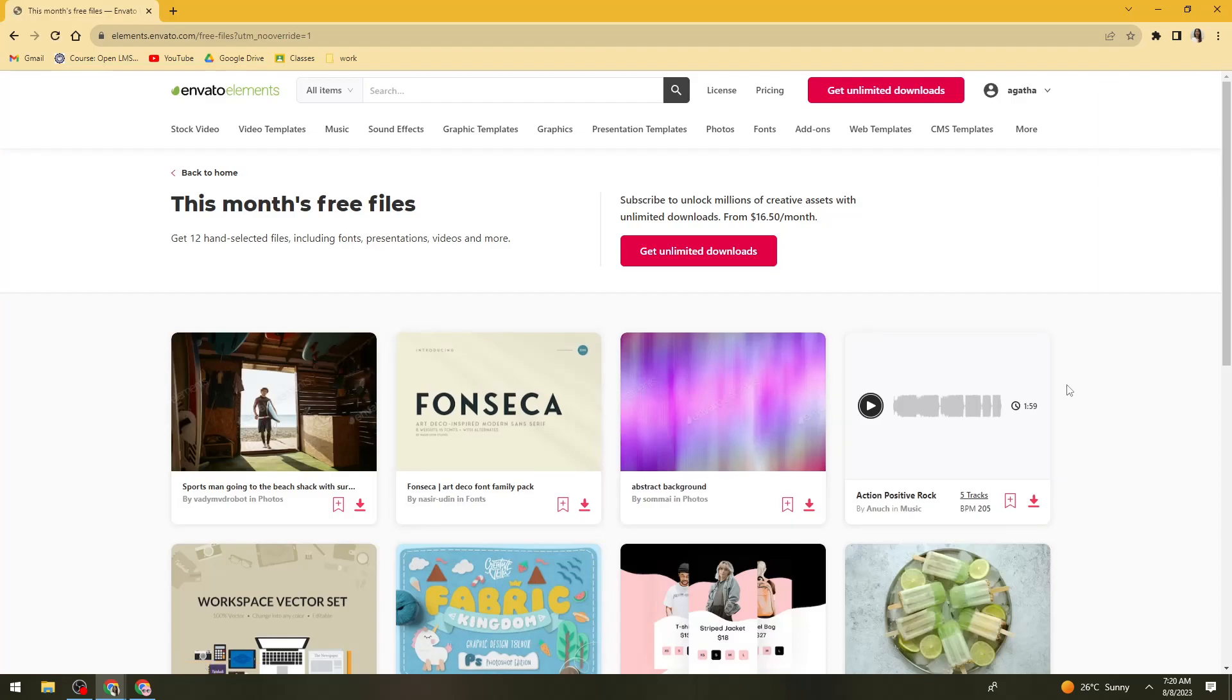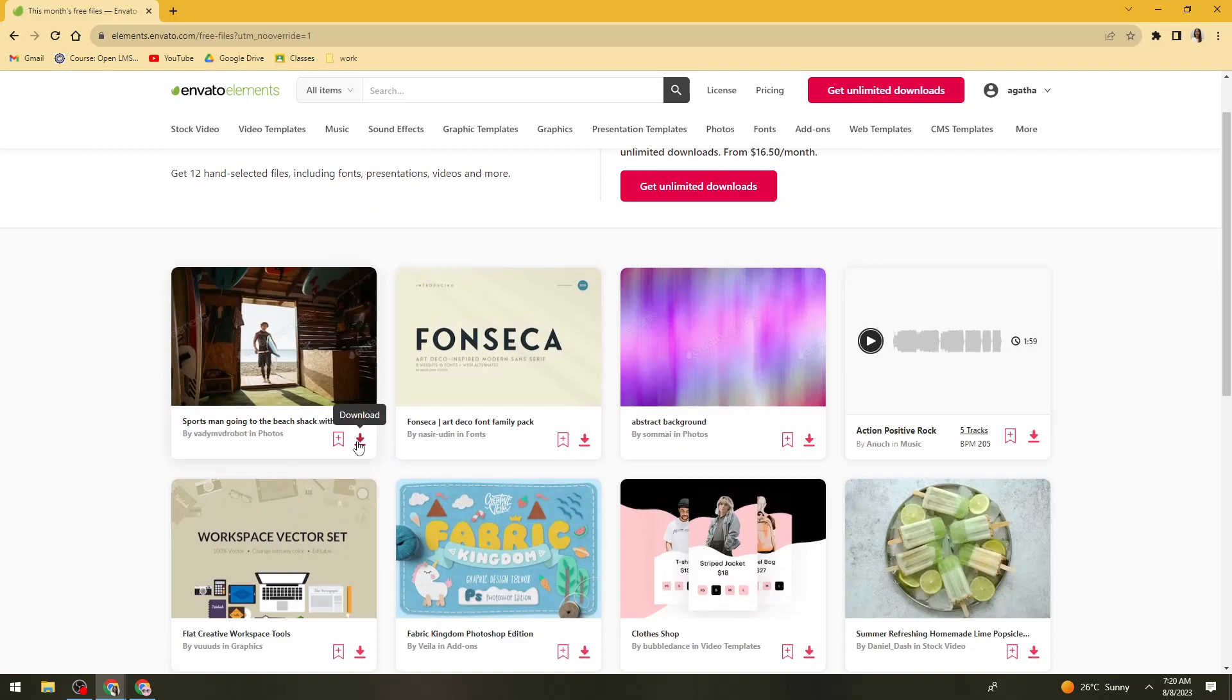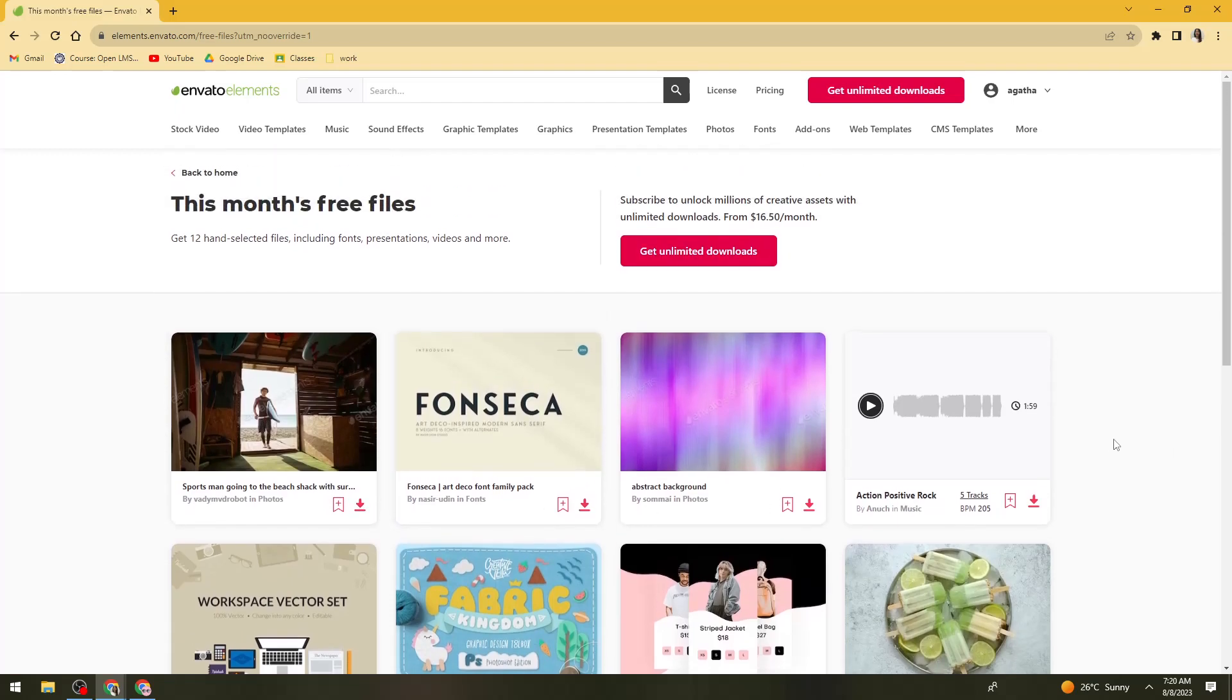And once you've done that, what you need to do is just go ahead and download the free Envato files. So just go ahead and download whatever you want to download.